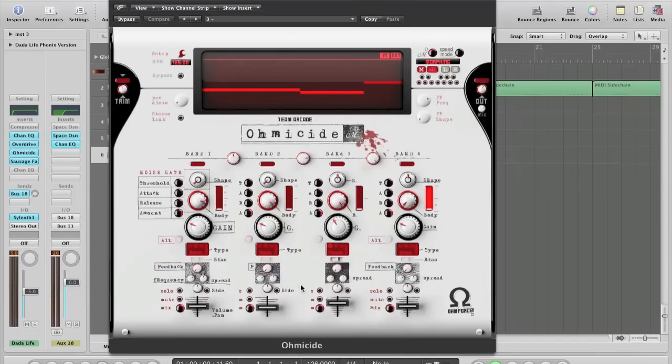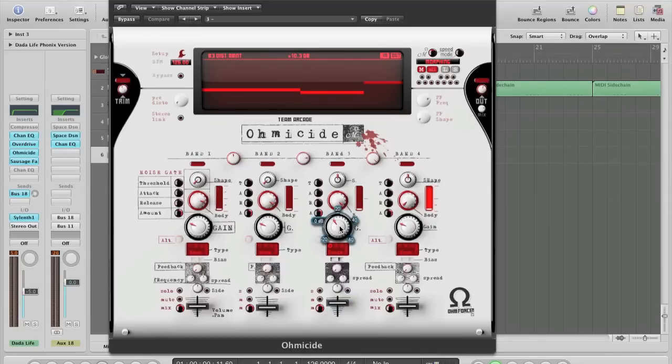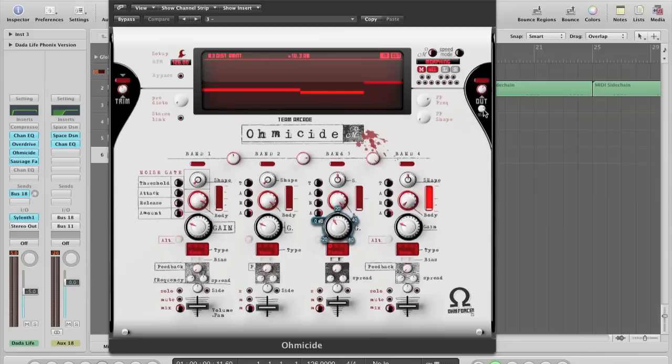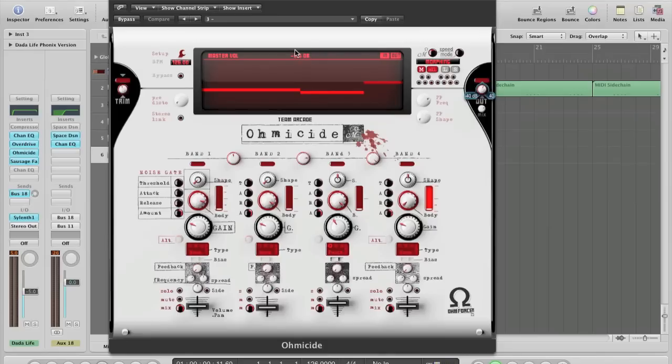And then pushing up the volume of it to about seven and a half, and then increasing the distortion amount to about 10.3. And I've got the dry, wet mix on about 75% and the master volume on about minus five and a half.